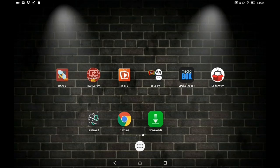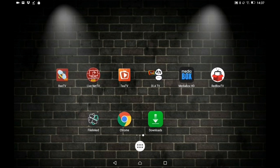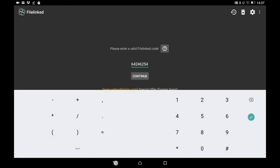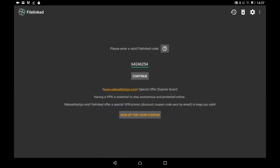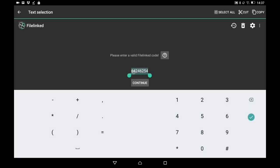Hello everybody, Jason here. Today's video is all about this app called Firelinked, which allows you to download all the best Android apps very easily to your Android device with just a couple of clicks, without having to go to each individual website to get their APKs.